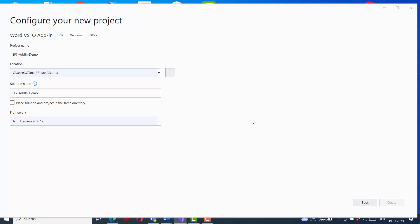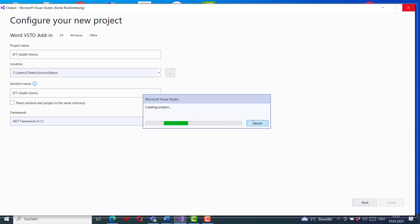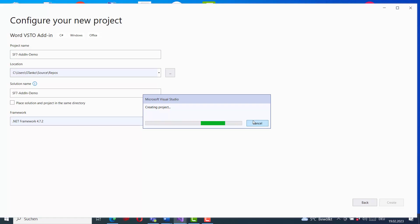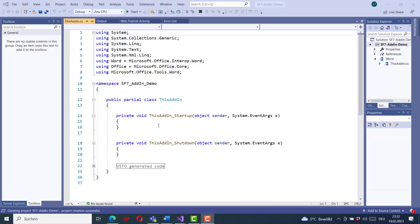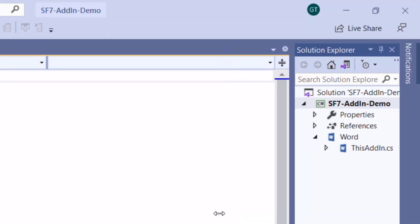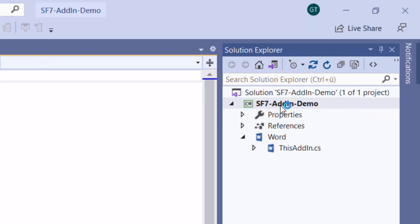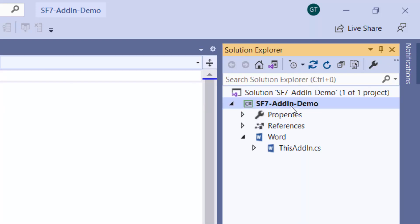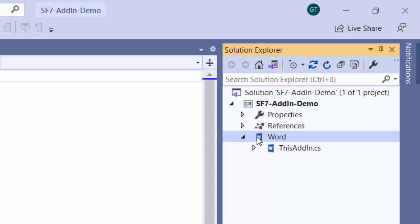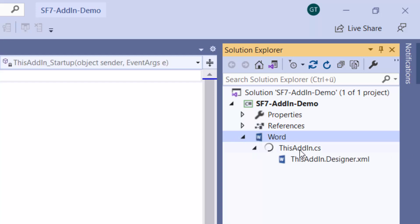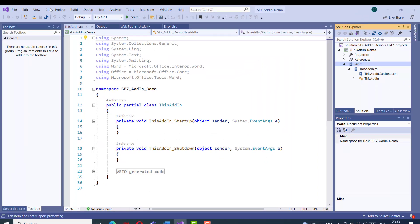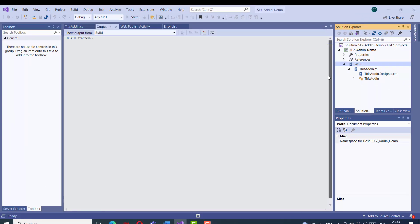When the project is created, we will first start the debug and see the different options we have. Now my project is open and in the Solution Explorer on the right side we can see our project name is SF7 Add-in. SF7 is for ShareForce 7. Here we have the Word document where we have added the add-in — this will be automatically generated.